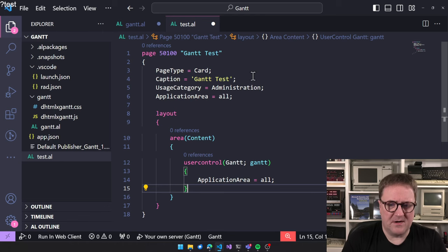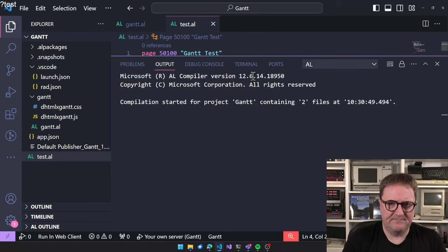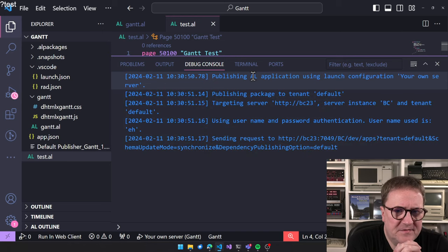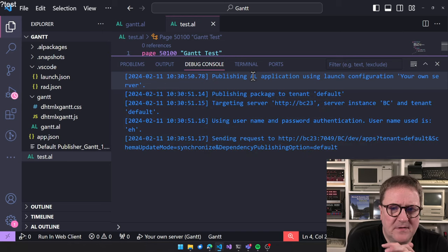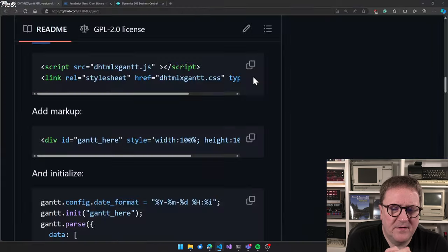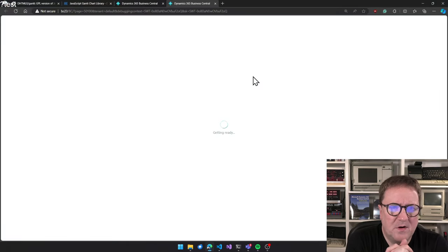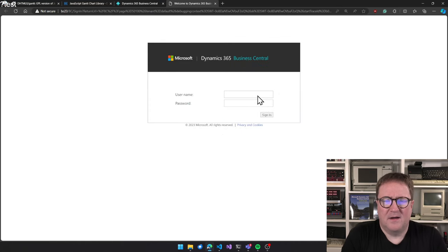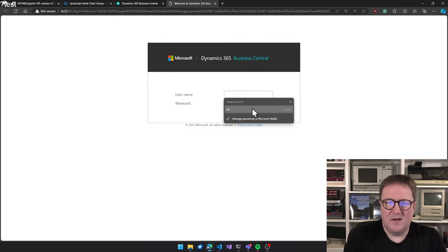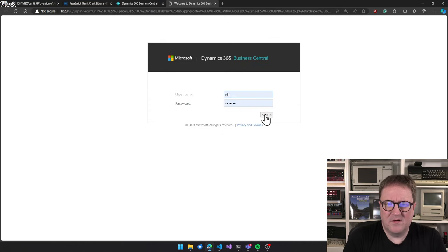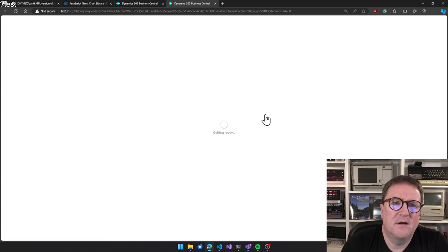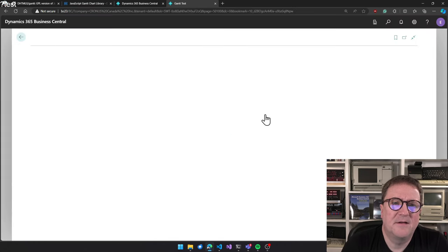And in the content area of the layout, we will create not a controller add-in because that would be too easy. No, we need to add a user control. I know I make this joke every time that you create a controller and then you have to put it into a page as a user control. So call it Gantt and we can see that now we have Gantt as an option. Here I hit the control space to actually get the list. We can put application area on it and that's it.